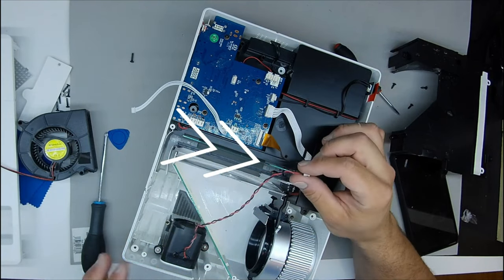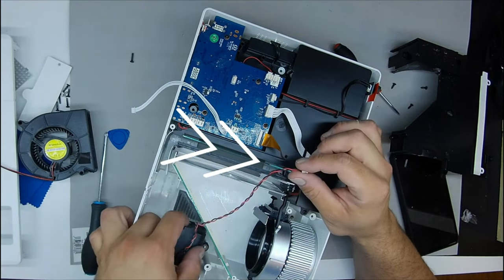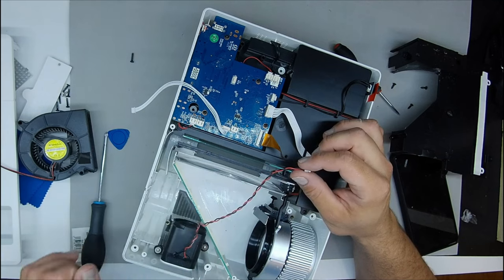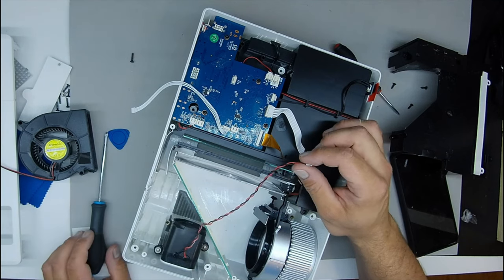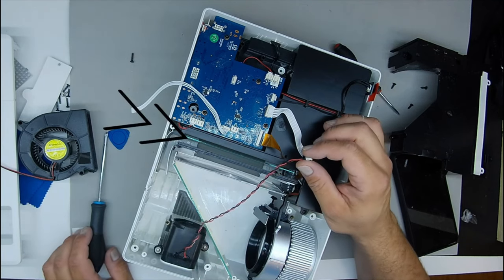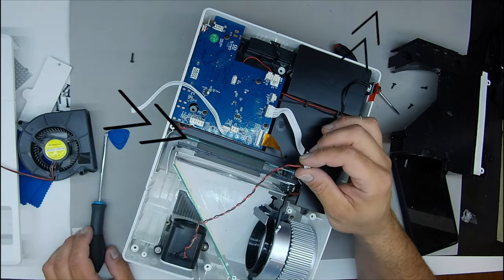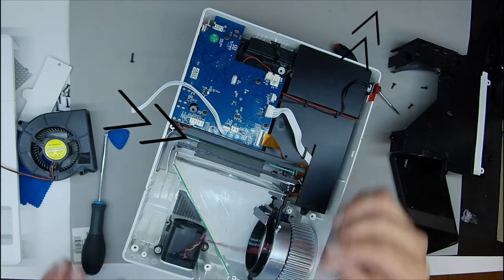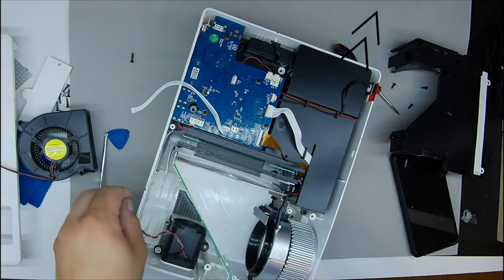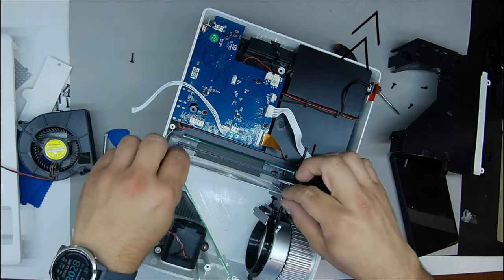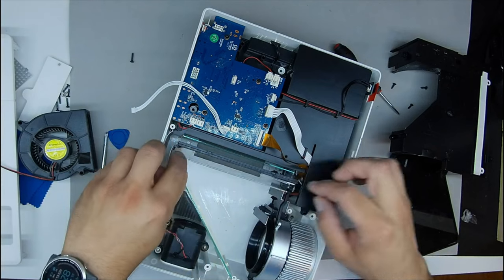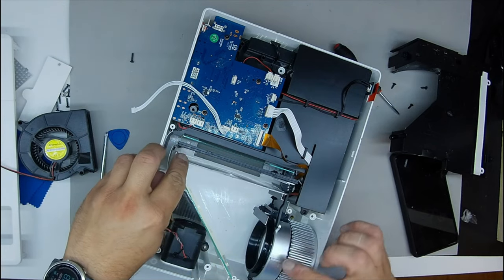This orange wire that you see here, which is like a chip, it is better not to remove it because it can be removed without problems, but it is a little more tedious to assemble, a little more delicate. If I can avoid it, I am not going to remove it.